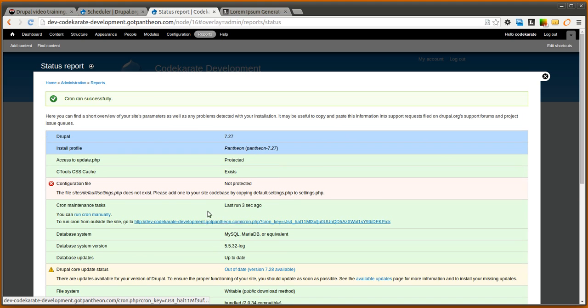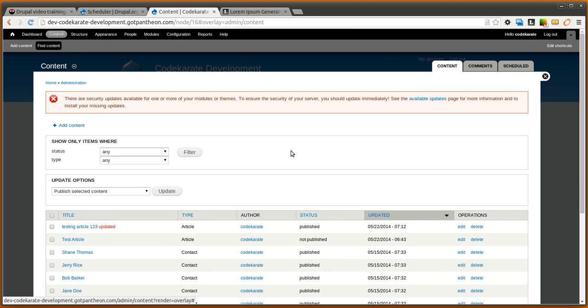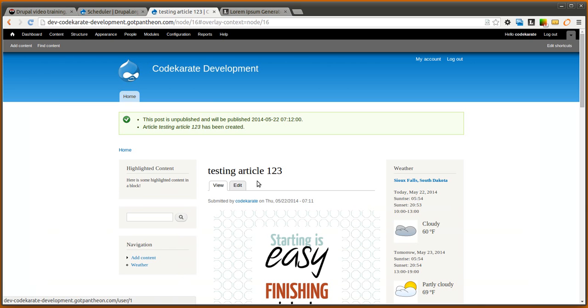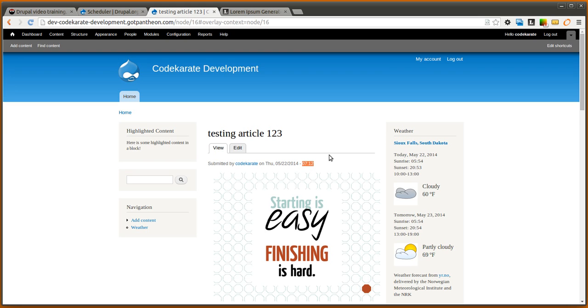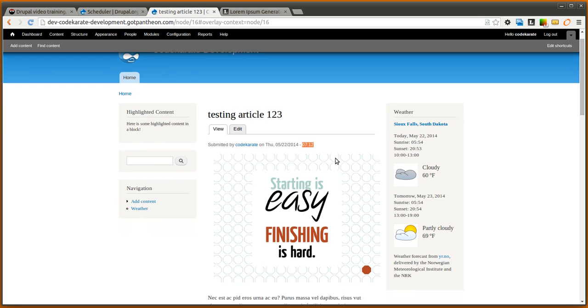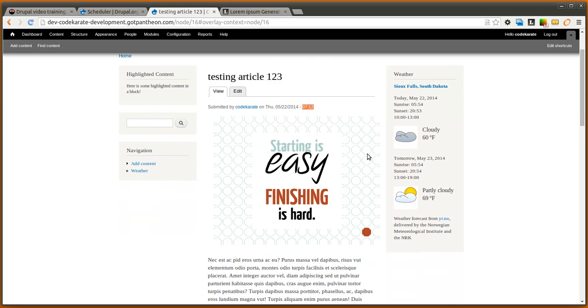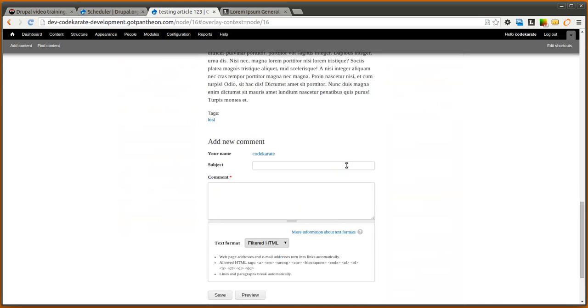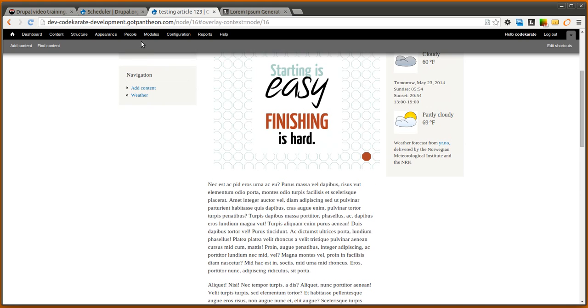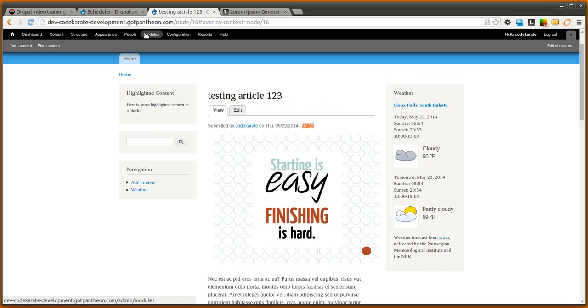Now assuming we let enough time go by this should have published that article which it did so you can see that it's published. We come to the page and refresh. You'll notice that the submitted date has changed from 7:11 to 7:12 because we checked that box to tell it to update the correct date. We have our post and it now has been published. Very easy, it's really easy to just drop this module in and get it working.